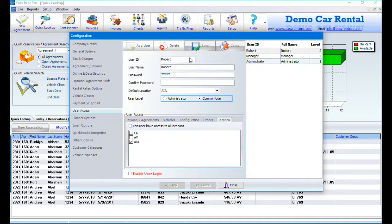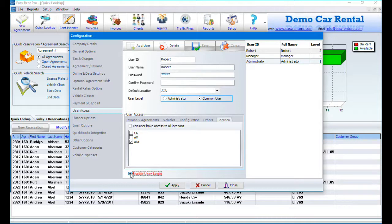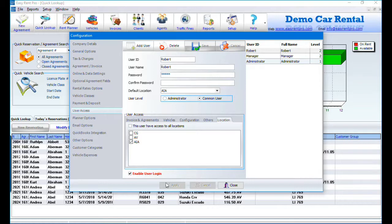After saving all users, click on Enable User Login. Click on Apply. Then click on Close.